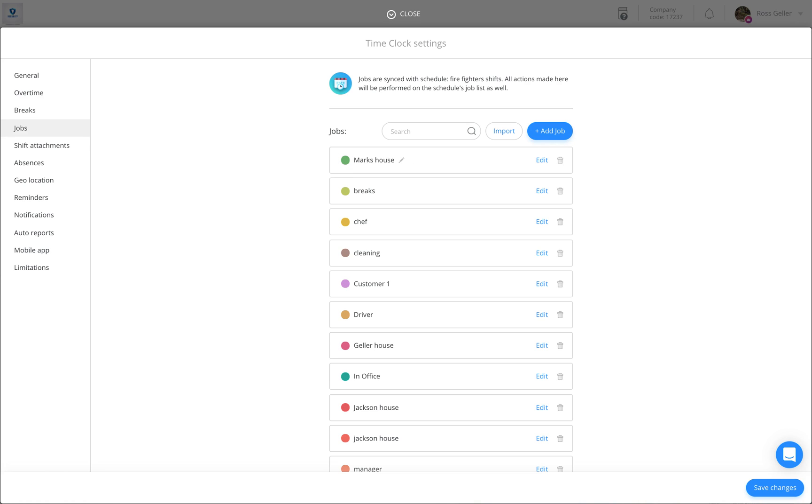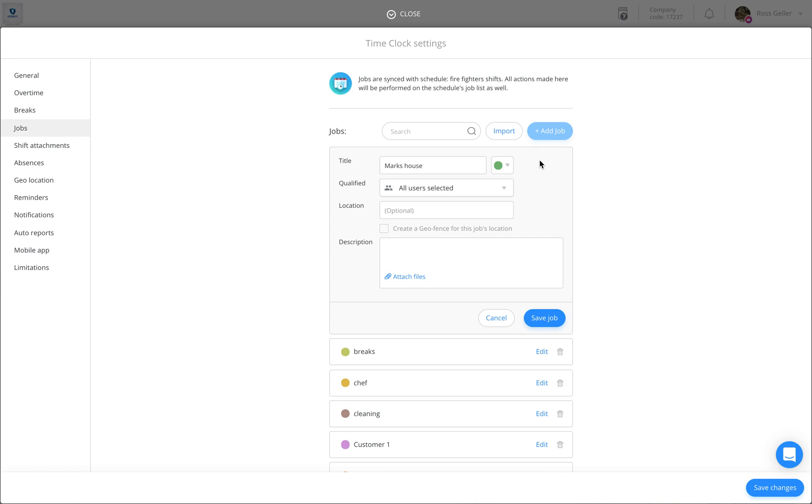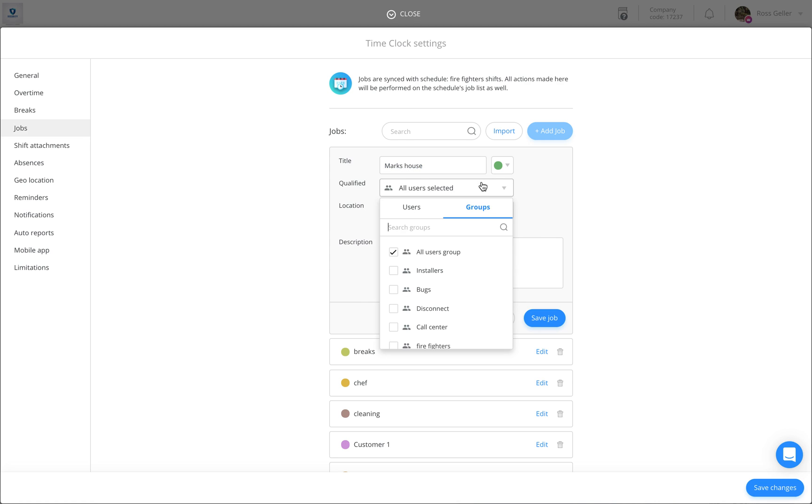In order to add any additional information to that job, simply click on Edit. You'll be able to qualify the job to either specific users or groups.